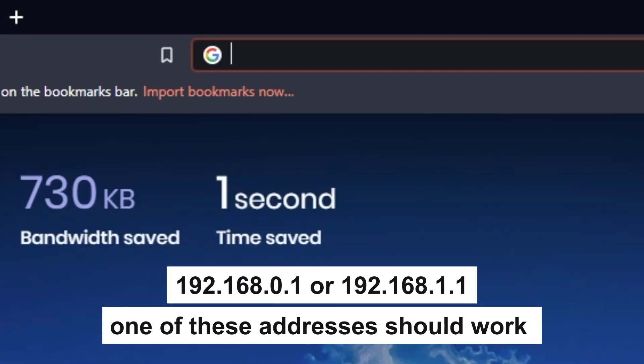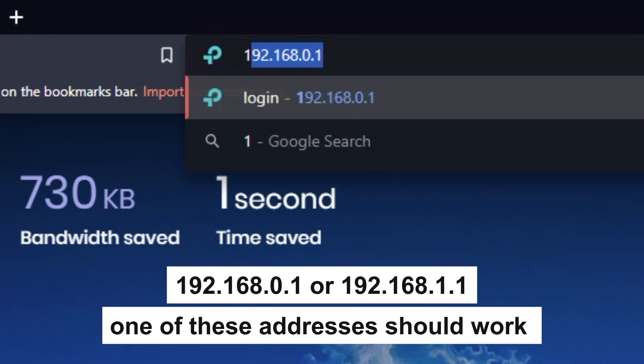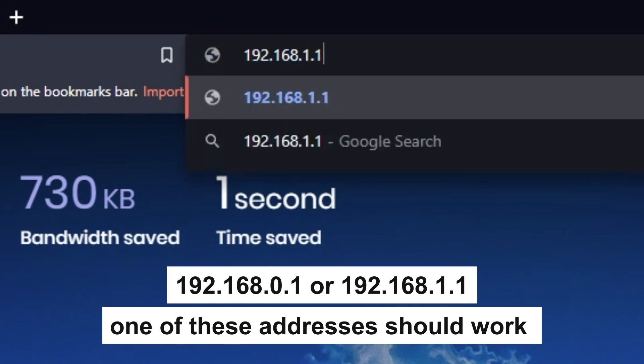First, open your browser and go to the URL that you see on the screen. Use the address bar, not the search bar.